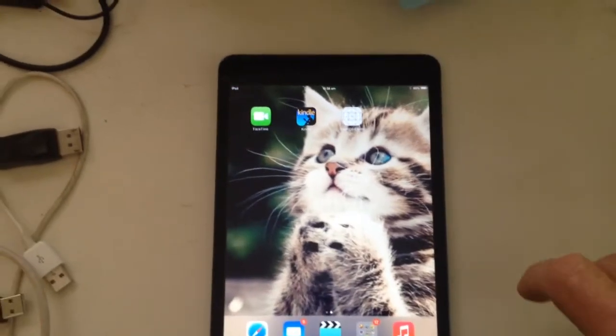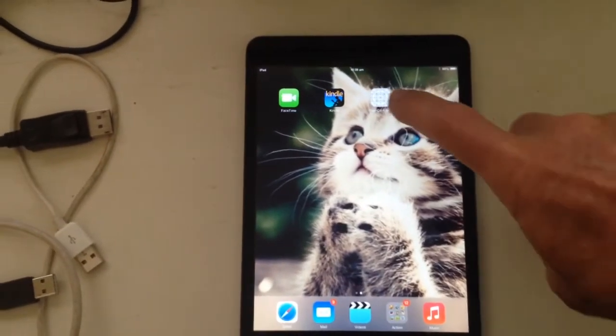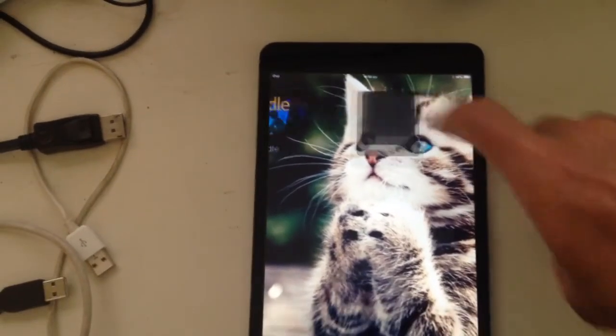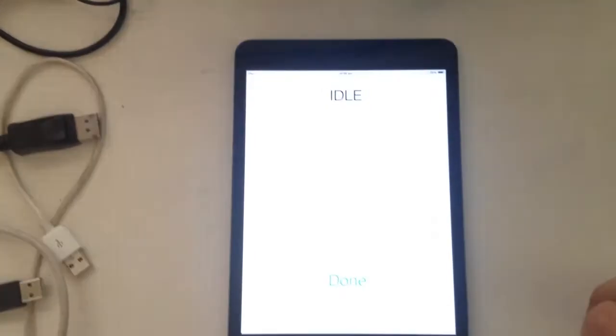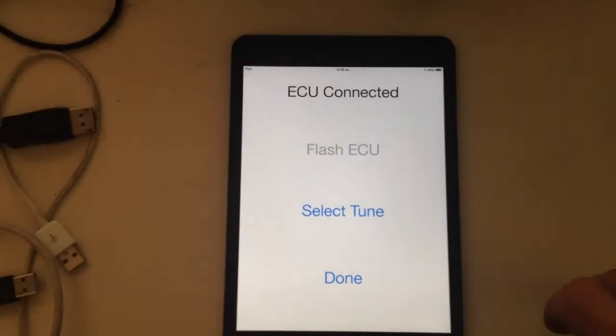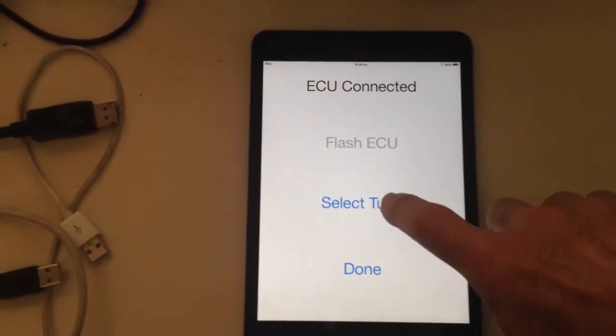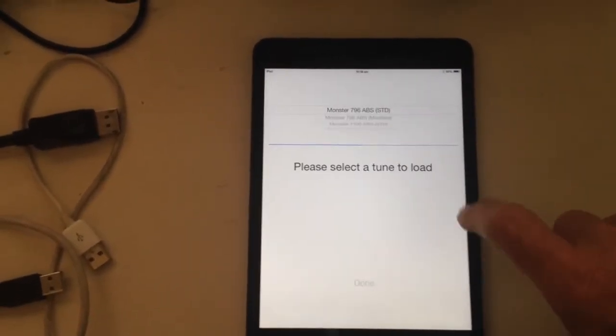This is reflashing ECU using an iPad. It comes up, ECU connected, select the tune.